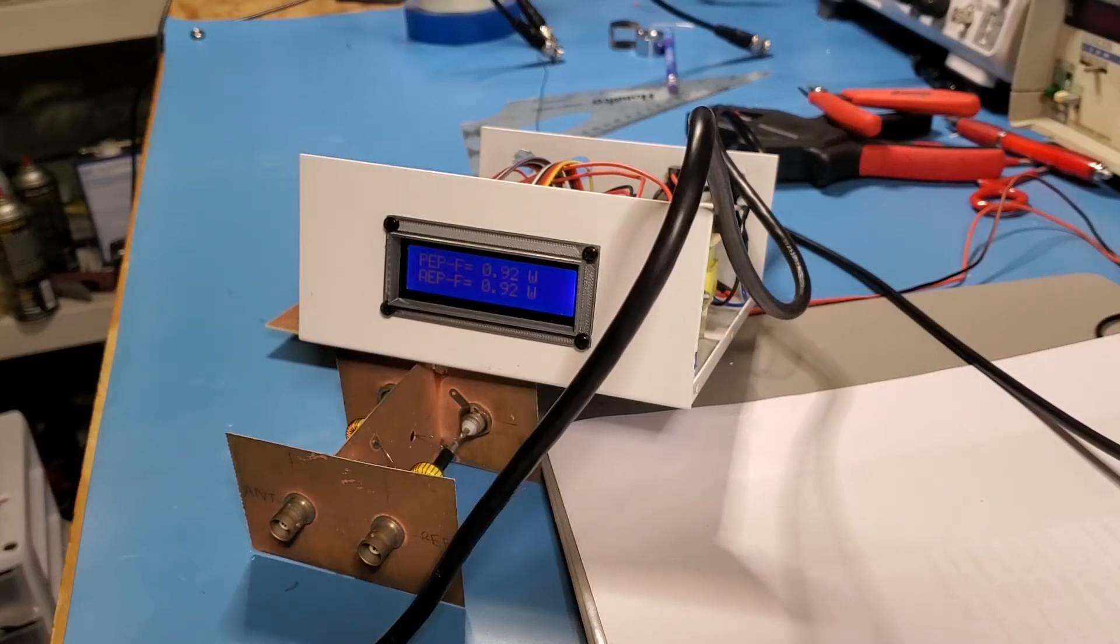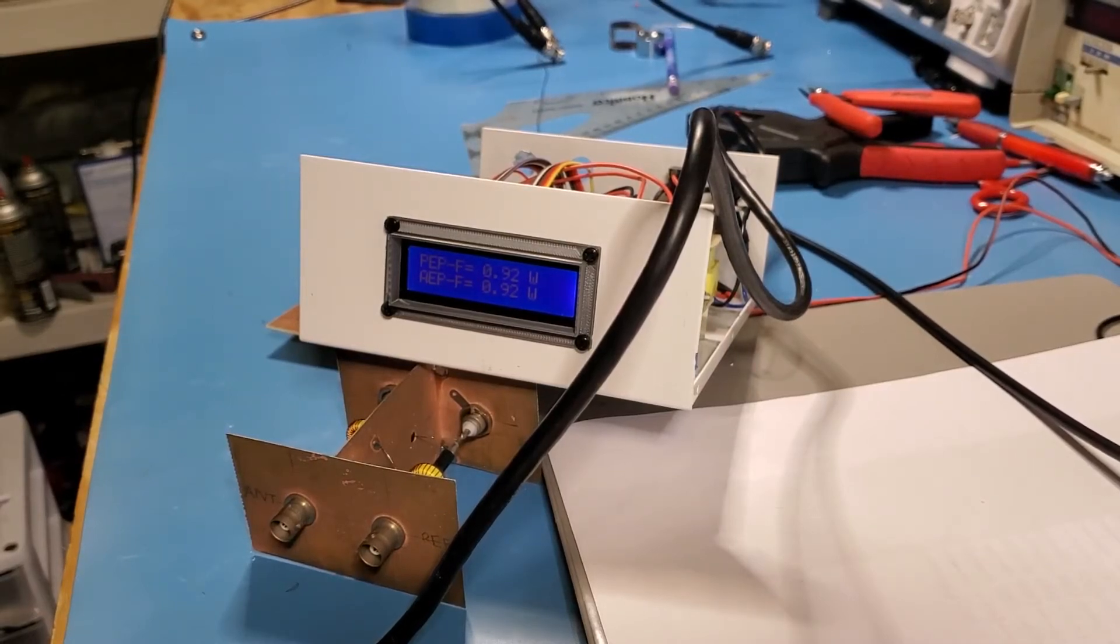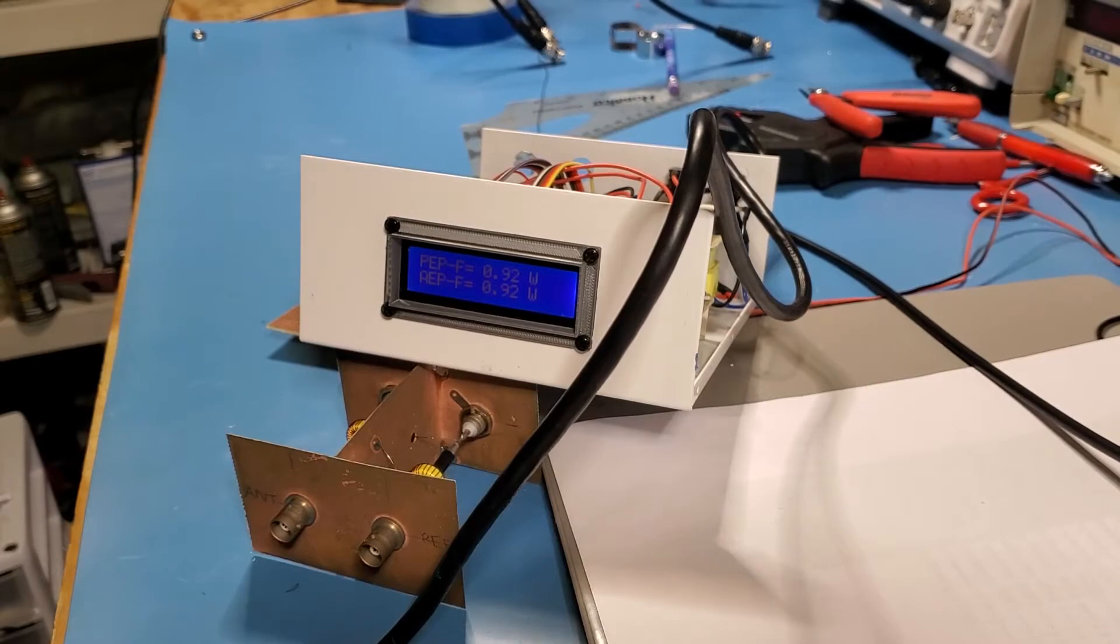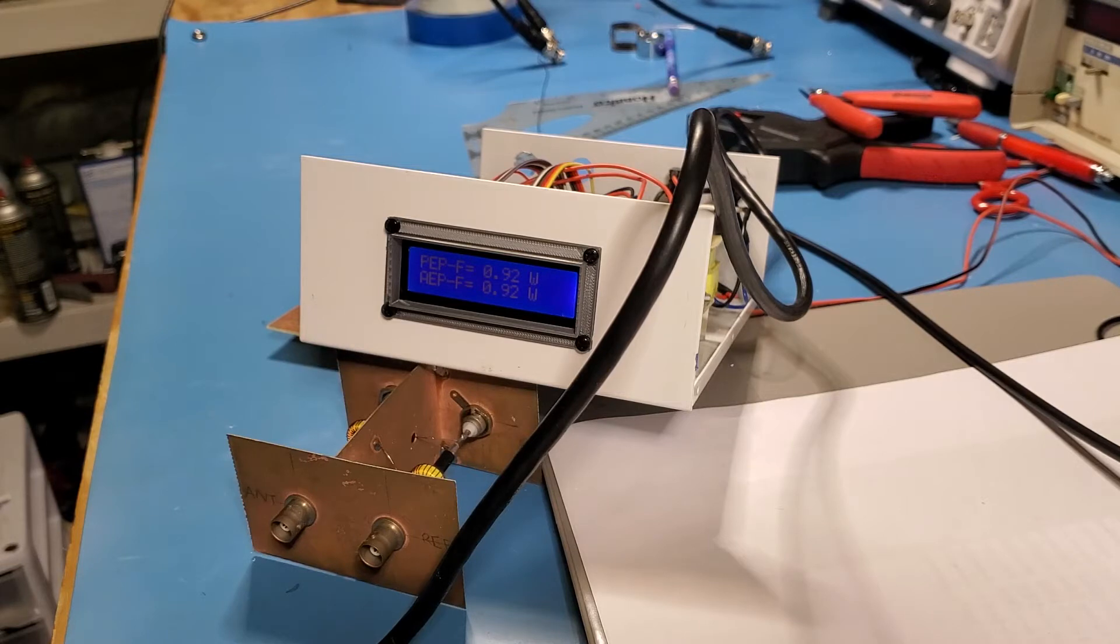So I just thought to do a quick update. The LF398 sample and hold ICs arrived the other day so I thought I'd get them installed and see where we are.